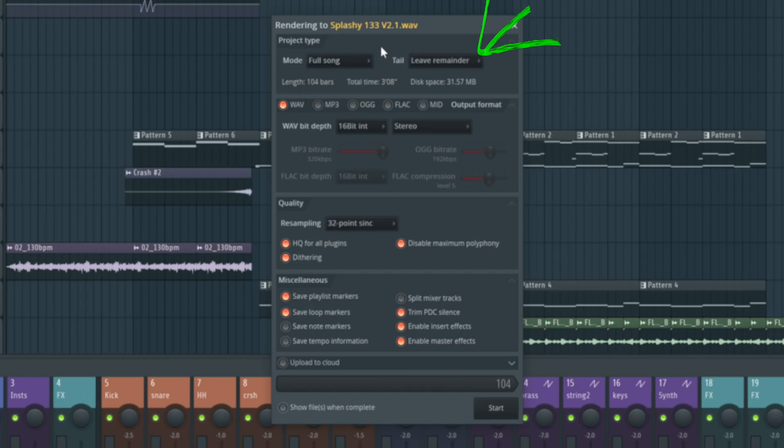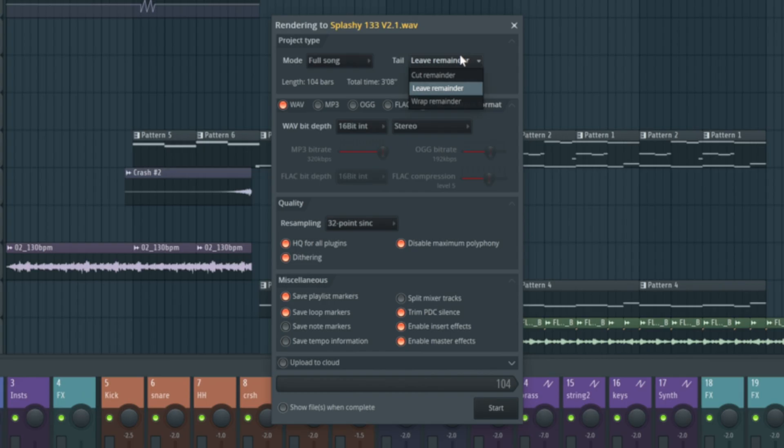Now tail leave remainder means when that last bit of music hits and there's a bit of reverb or delay at the end, it's going to render that out as well and leave that tail in. Do cut remainder when the last sample, the last bit of midi hits, it's just going to cut straight away even if there's some kind of trail off.